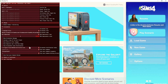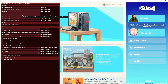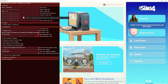Another thing to know: Shift plus F3 turns GShade on and off. Right now my game is without GShade — I turned it off. Go ahead and press Shift plus F3 and it turns your GShade back on.